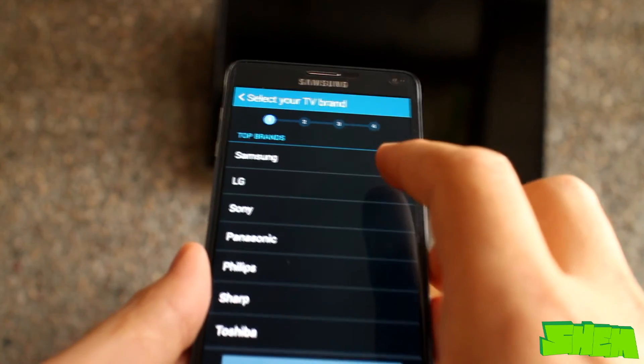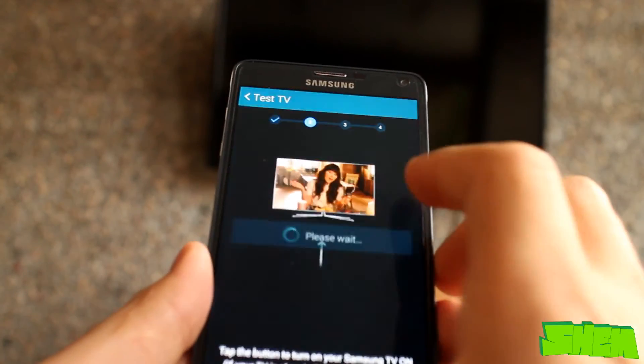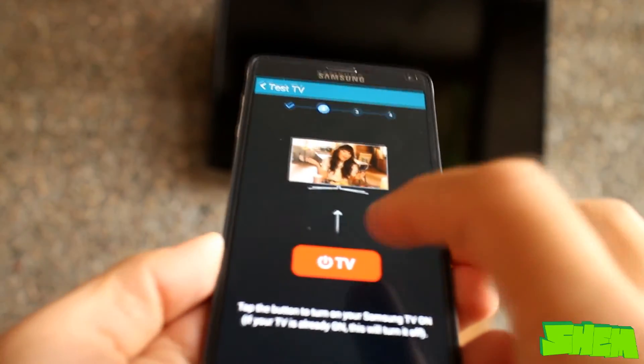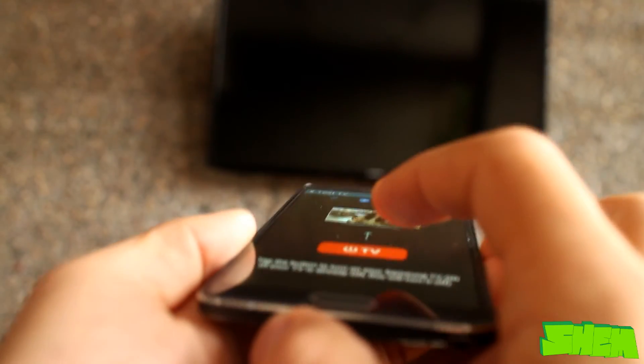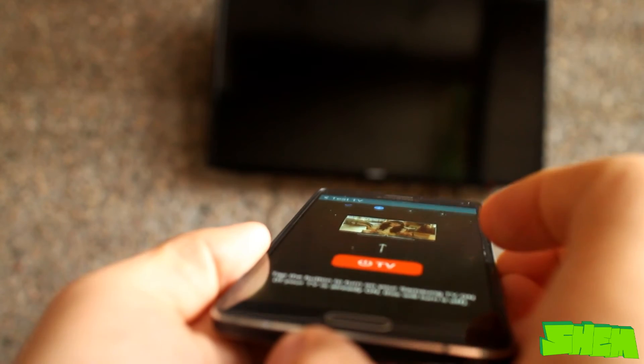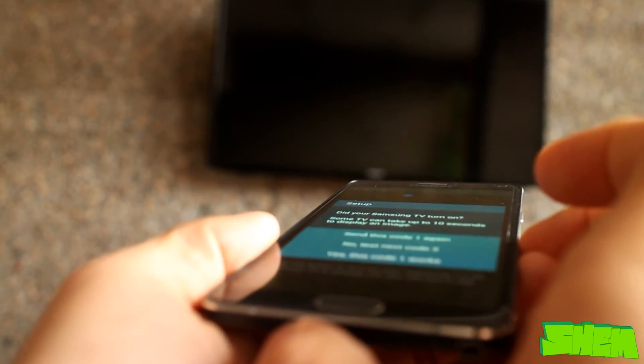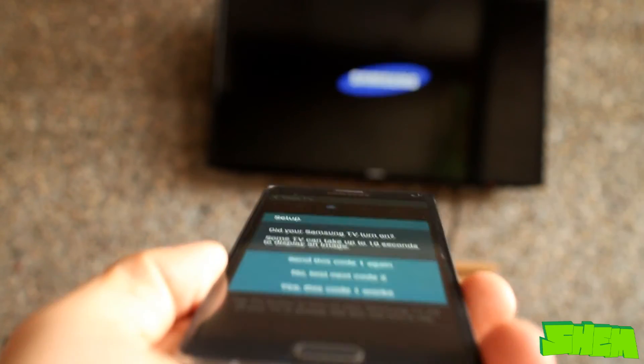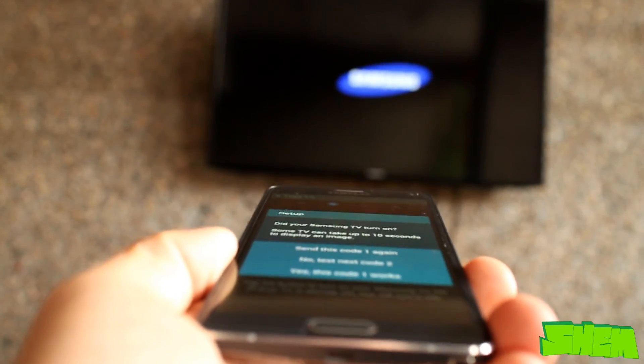Smart remote app helps you make use of the built-in infrared sensor. Here you can check what is shown on TV and take control of your television and other electronics using the remote feature.